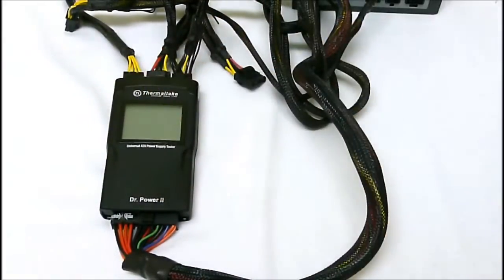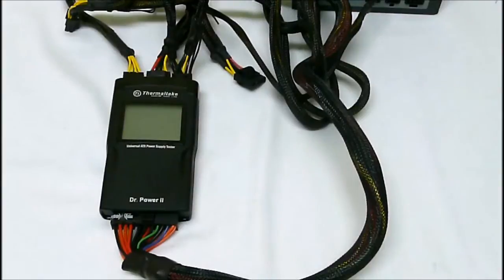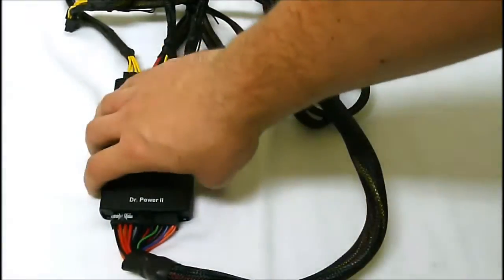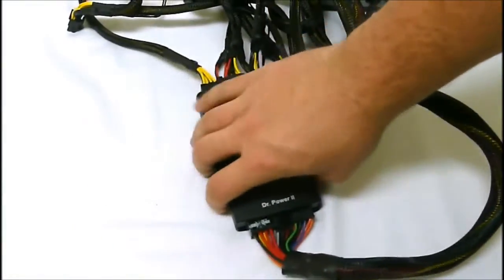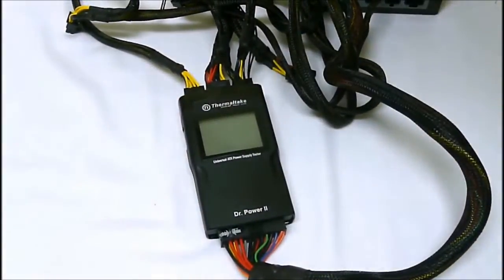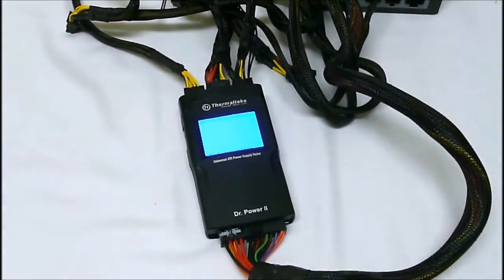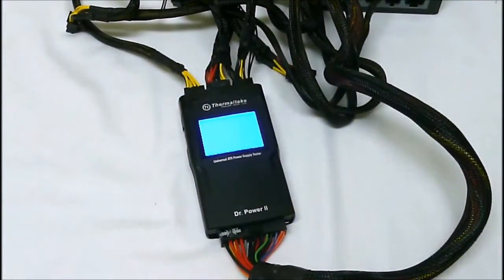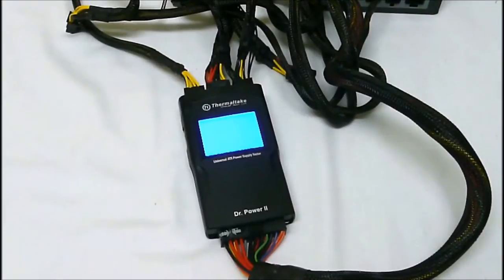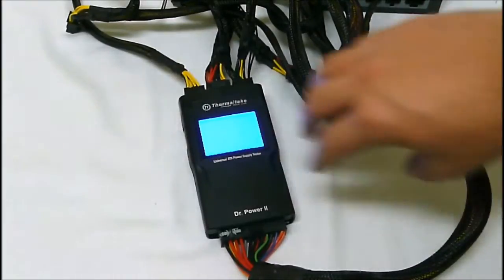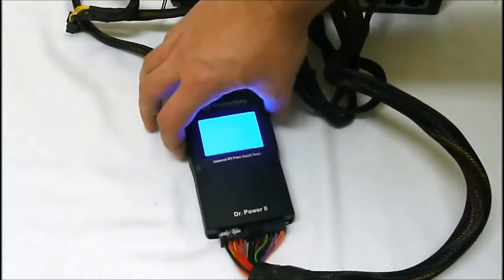Then what we do is we turn our power supply on, which will boot up the Doctor Power. You'll see the blue LED screen light up, and then we just hit the button on the side to start the check.